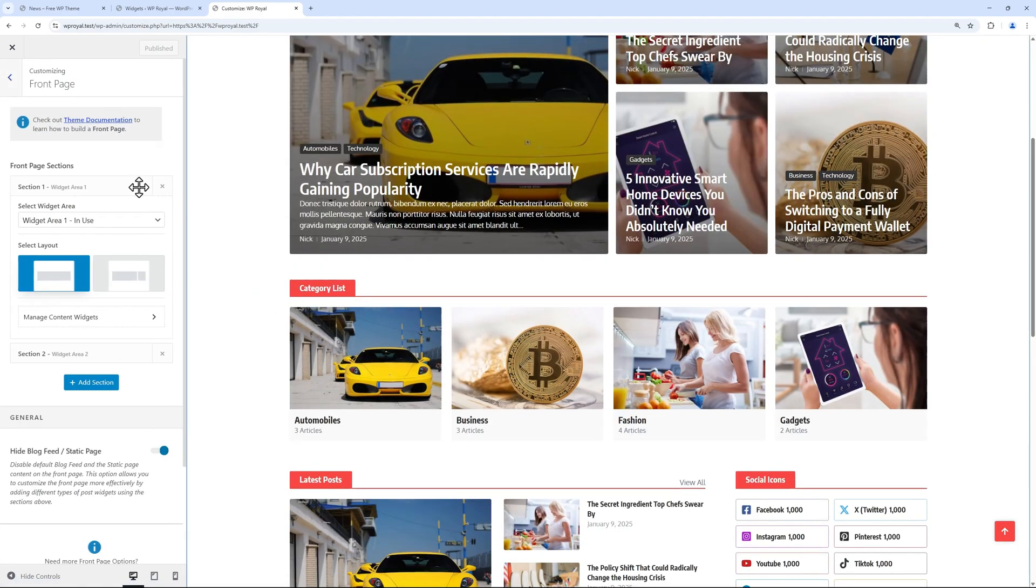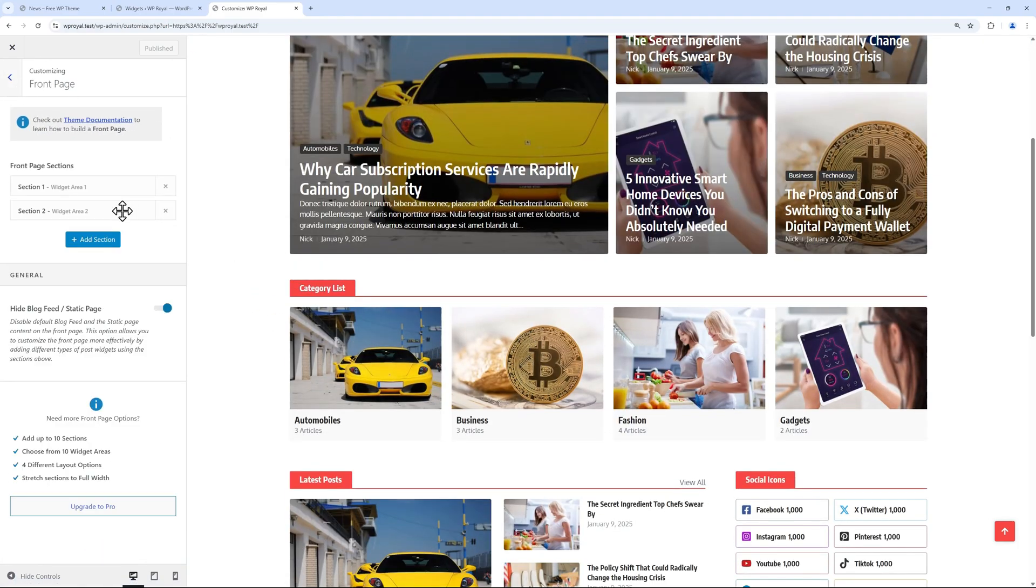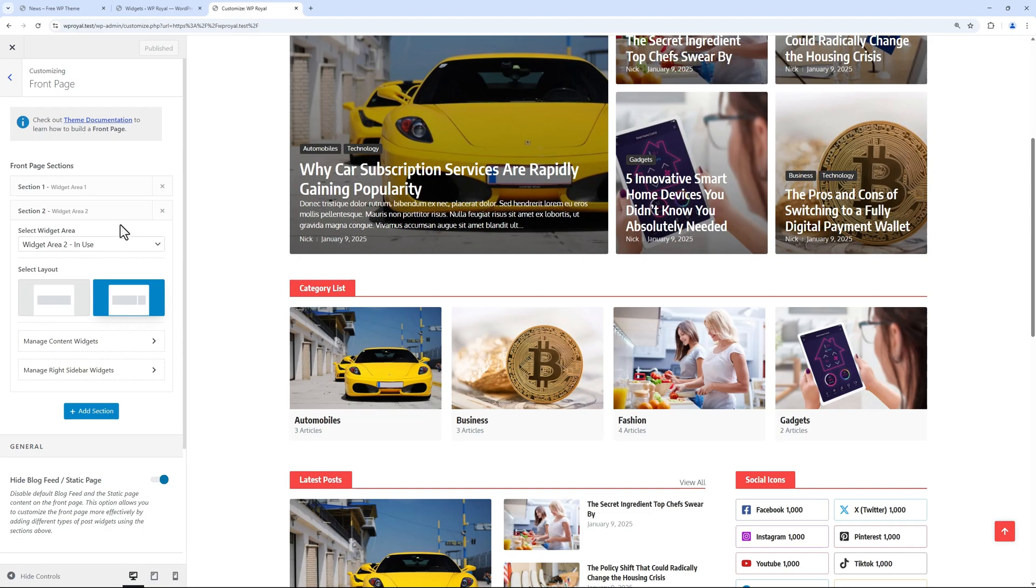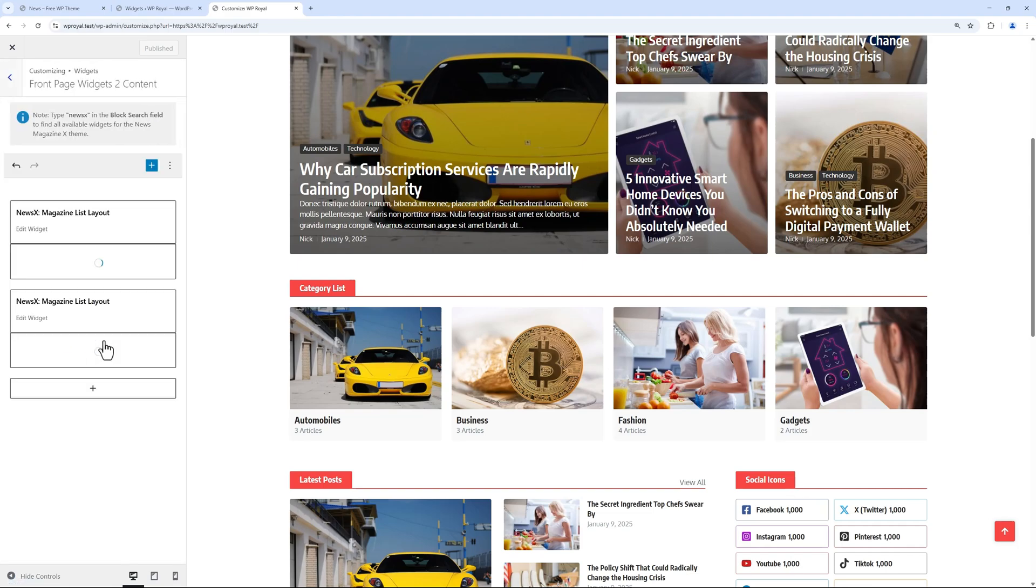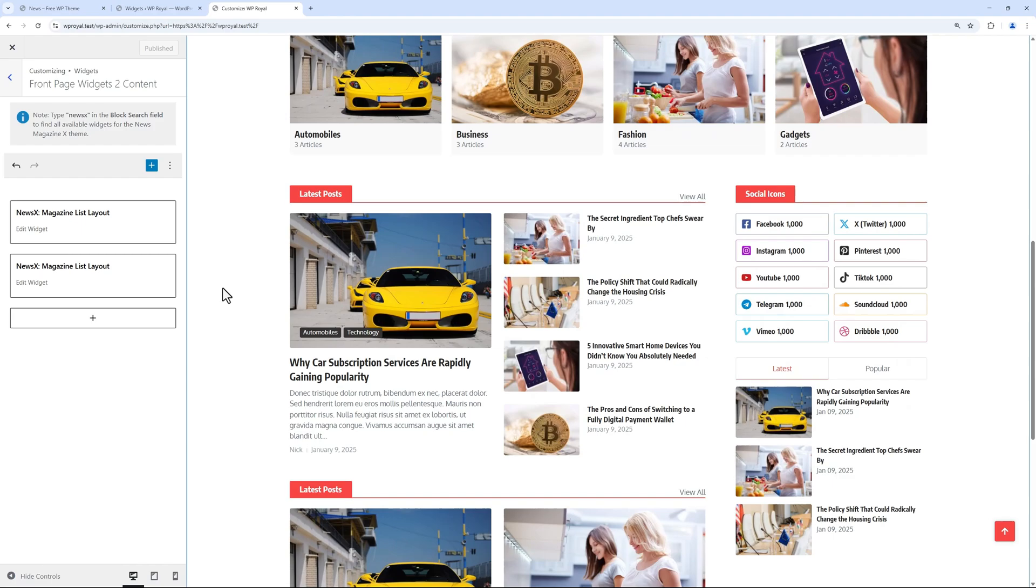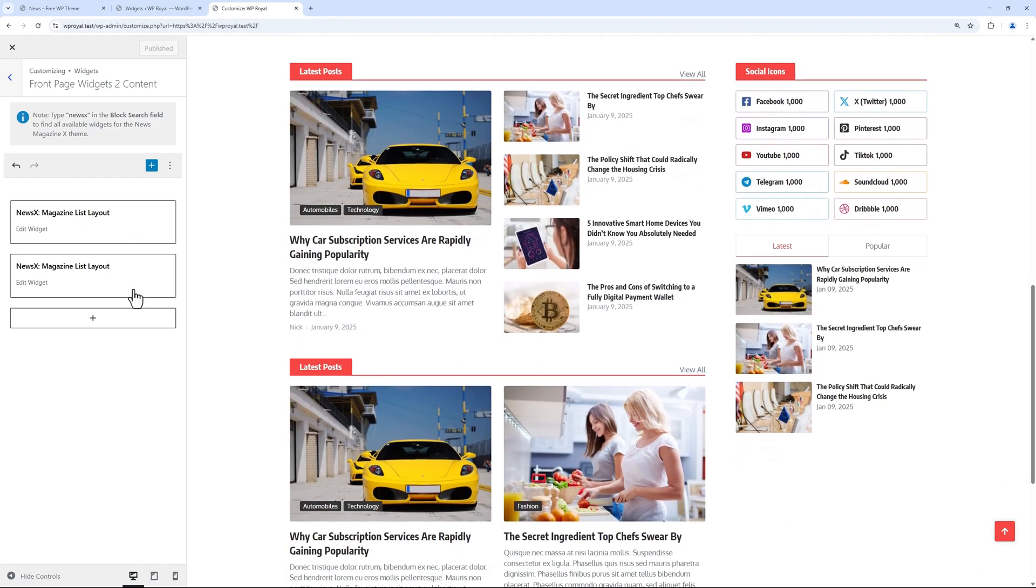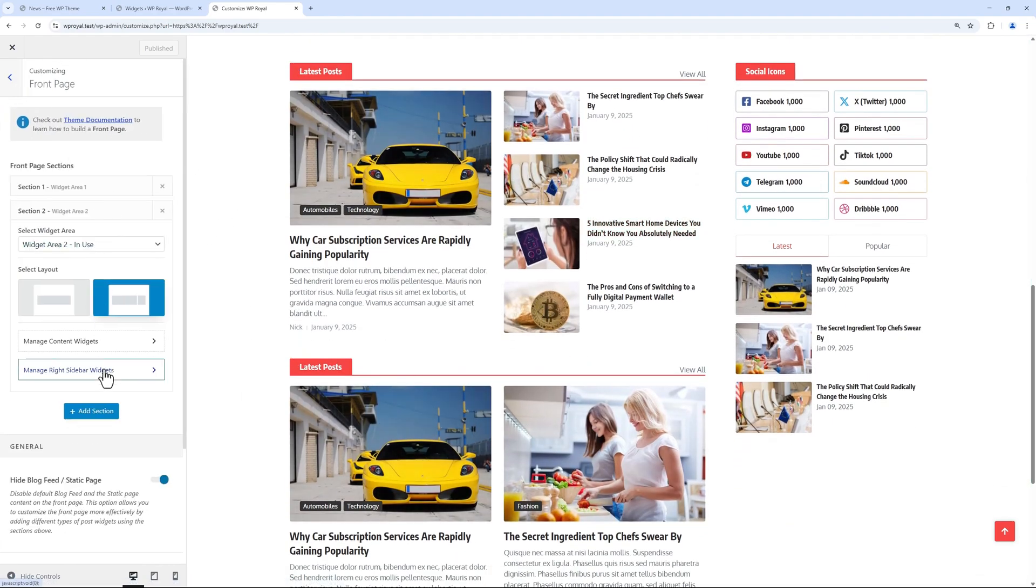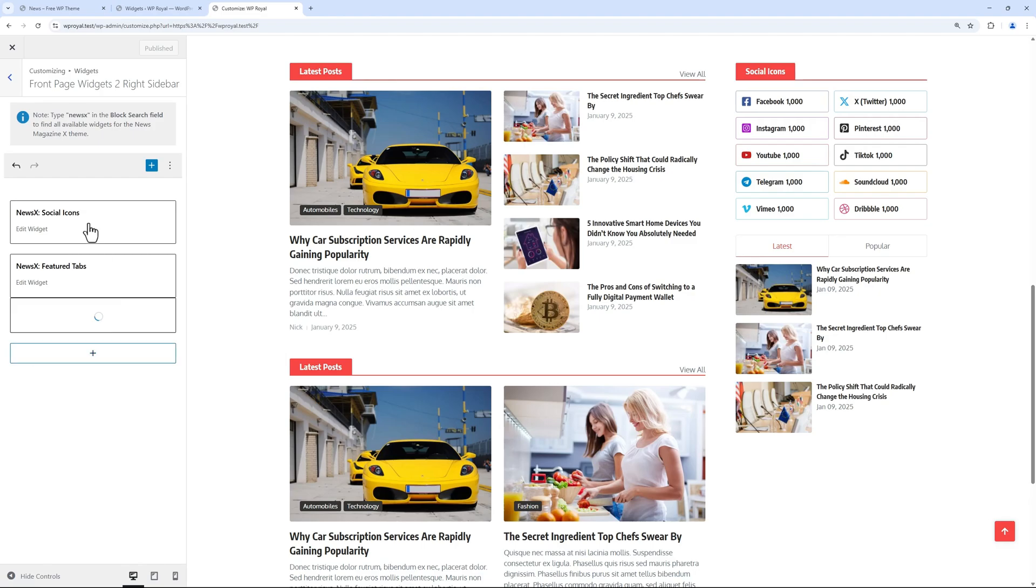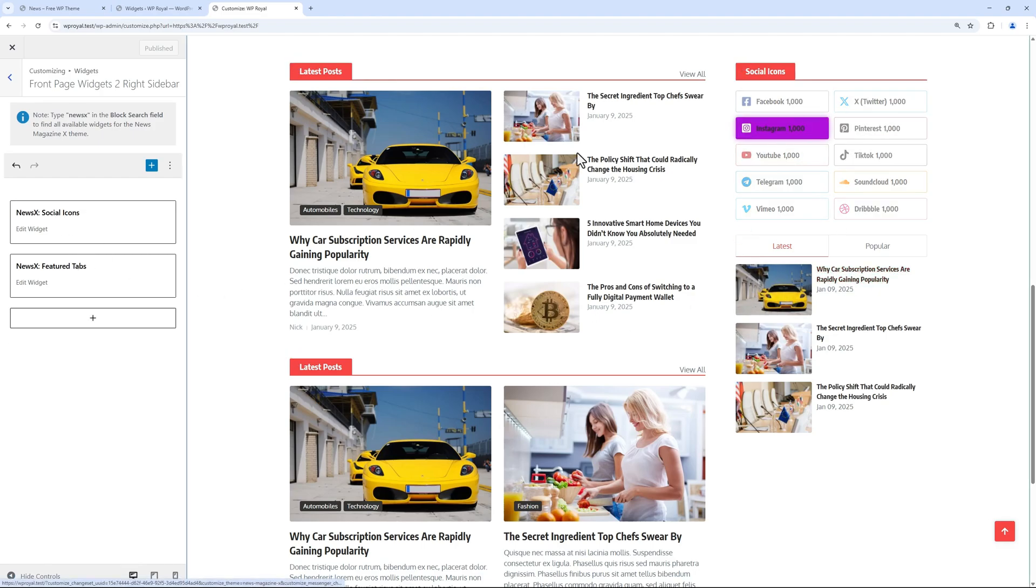And for the second section, we have added widget area 2 with a sidebar layout, where we've added news list with two different layouts. And in sidebar we've added some social media icons and featured news with tabbed buttons.